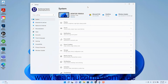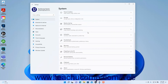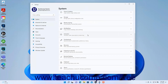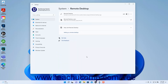To access the Remote Desktop settings in Windows 11, open the Settings app window and then click the System button at the left side of the screen to show the system settings for your device. Then click the Remote Desktop category in the pane at the right side of the window to show the Remote Desktop settings.